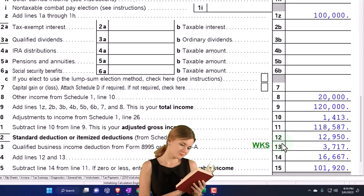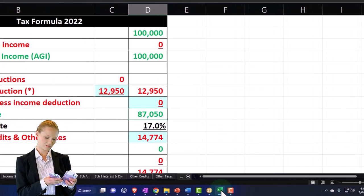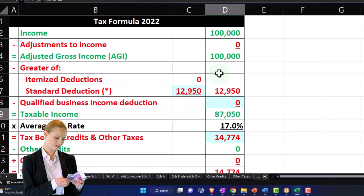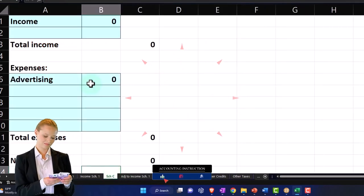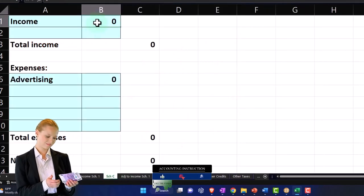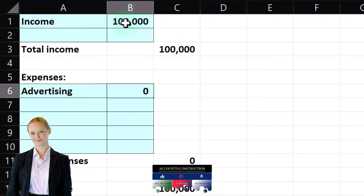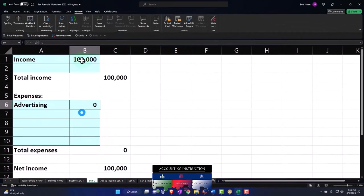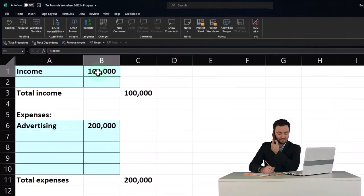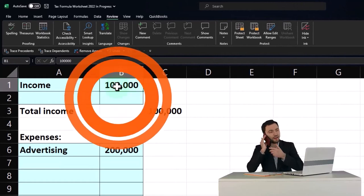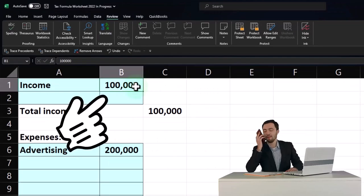That finally gets us down to the taxable income. If I try to mirror that and recalculate — okay, what happened here — I can recalculate the income statement, which you might not do in your little worksheet because you might have another worksheet that is essentially the income statement, and we'll maybe talk more about that later.